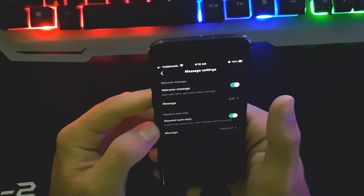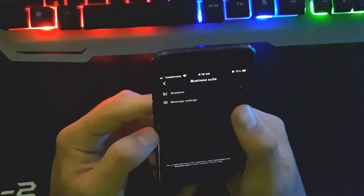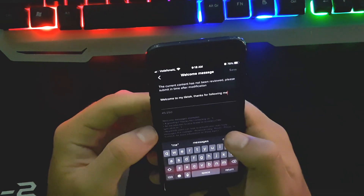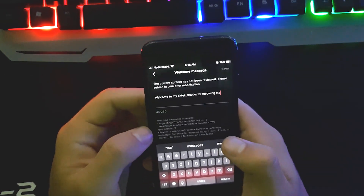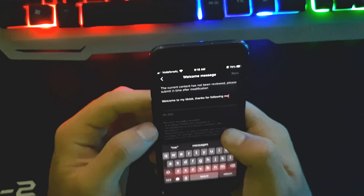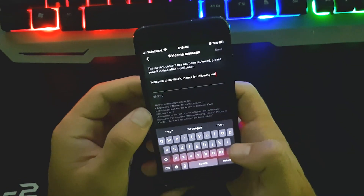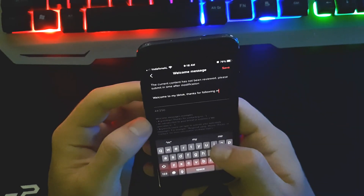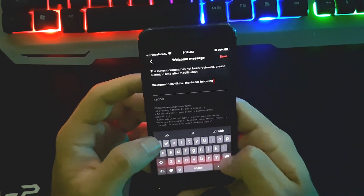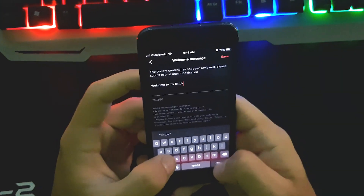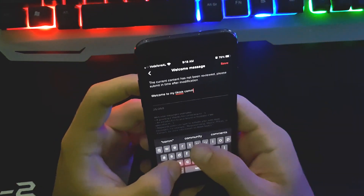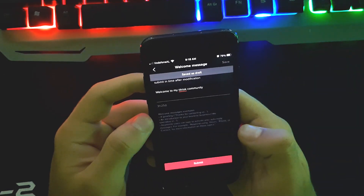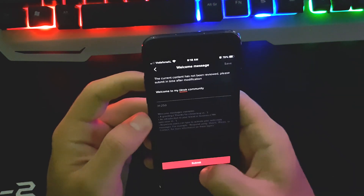Now I'll show you how to set up the welcoming message. Enable it and click Edit. This is the message that will be sent to every new follower on your account. I've put the message: 'Welcome to my TikTok community.' You can customize it to whatever you want, then save it.